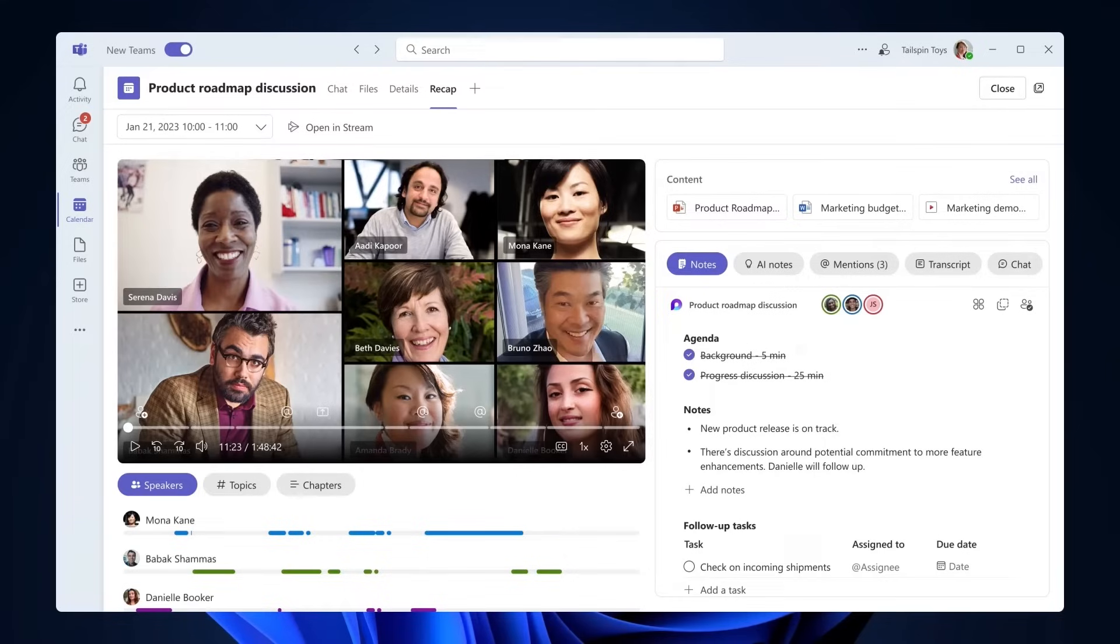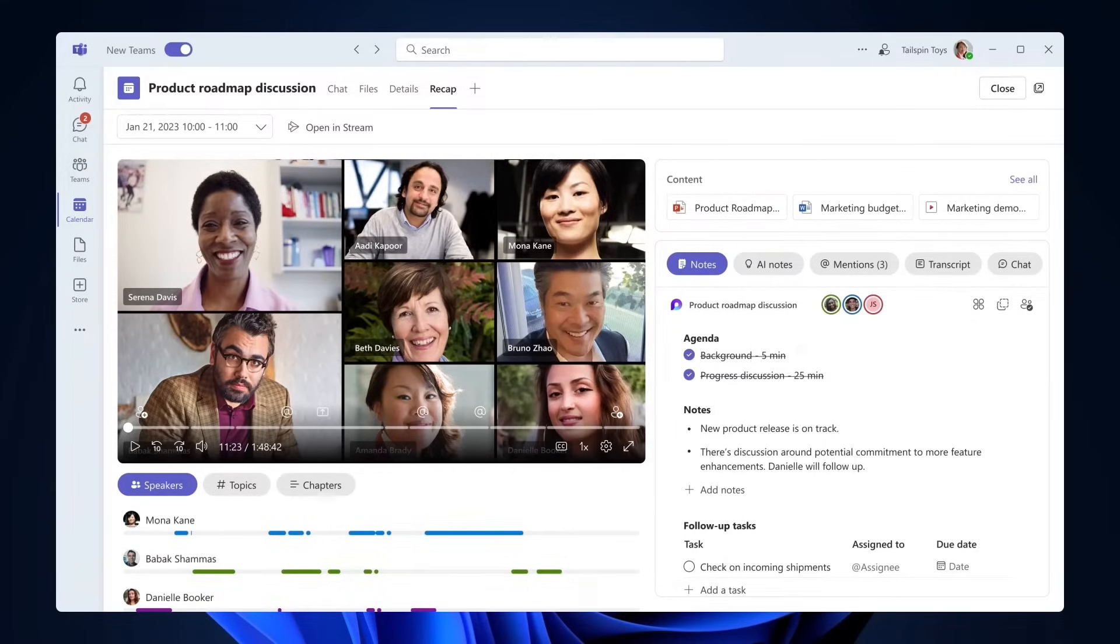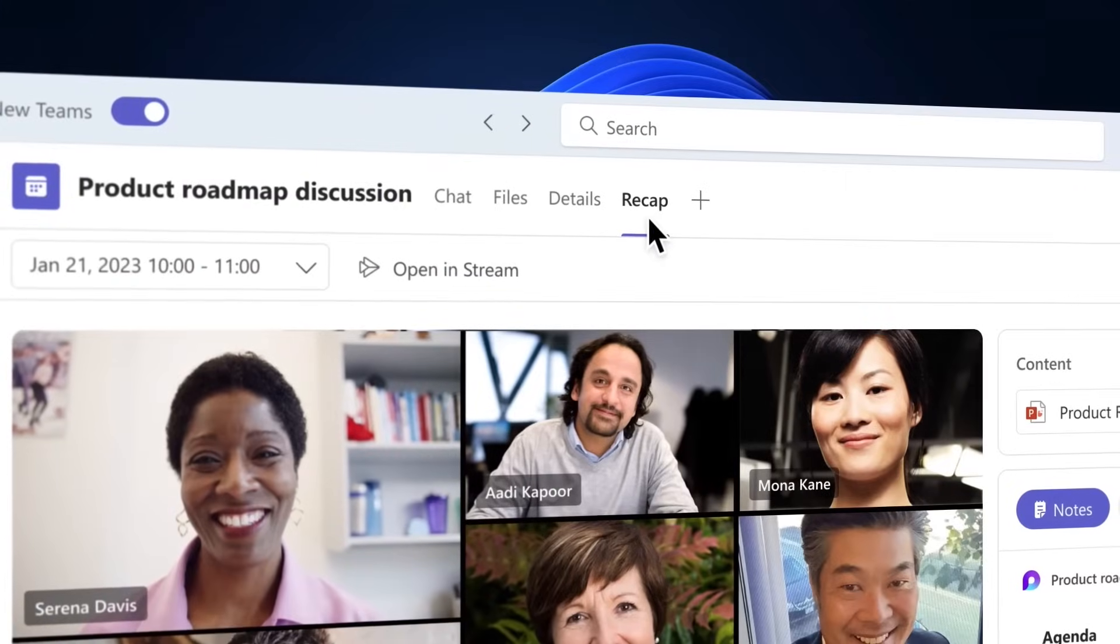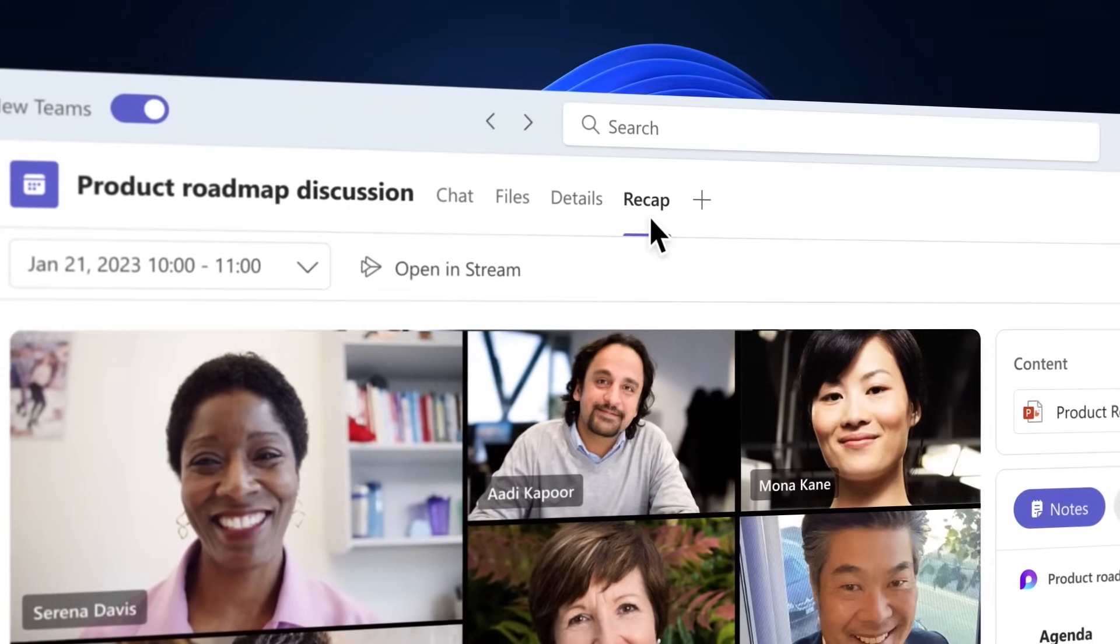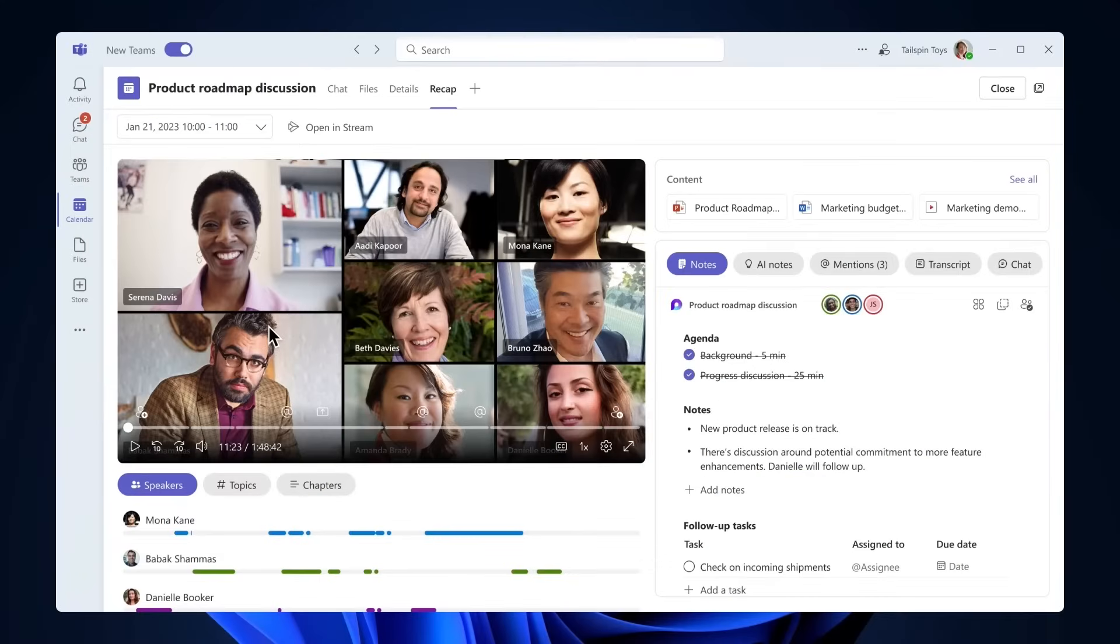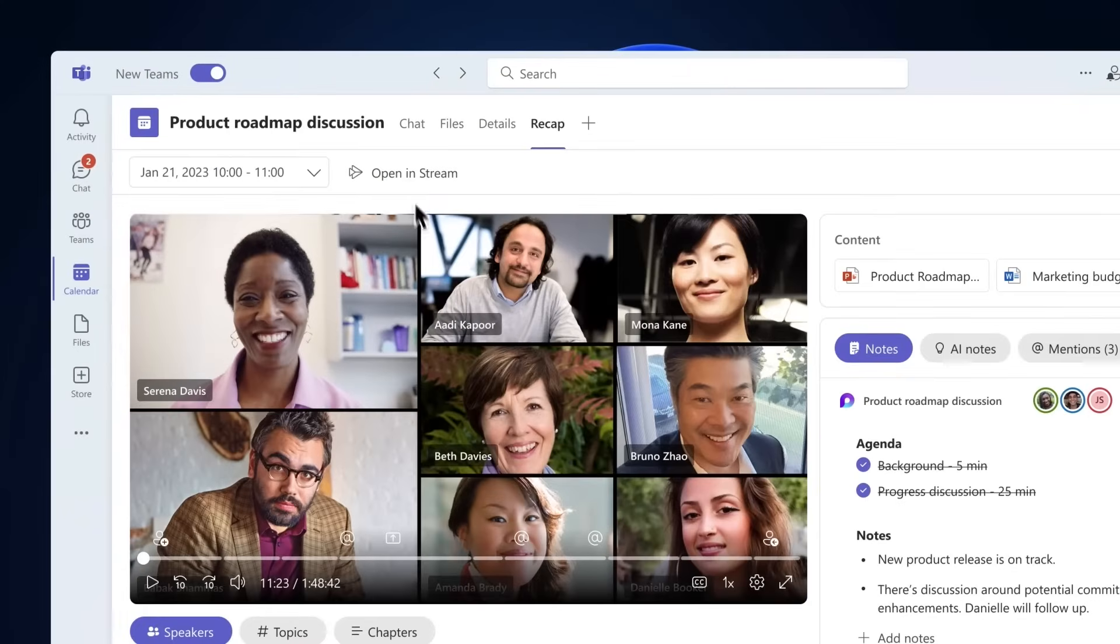Intelligent Recap in Teams will be available after the meeting and provides all your meeting artifacts in one place. You can access it from the calendar view on the new Recap tab. First you'll notice that you can watch the meeting recorded directly from the Recap page. You can also choose to watch the recording in Microsoft Stream.